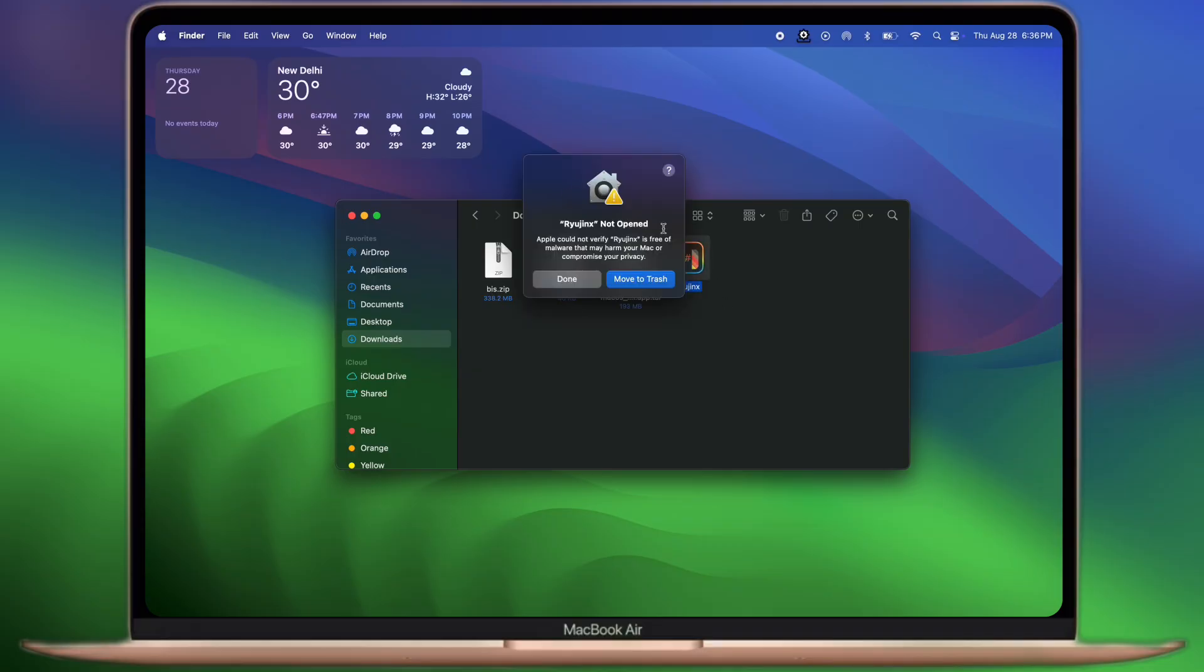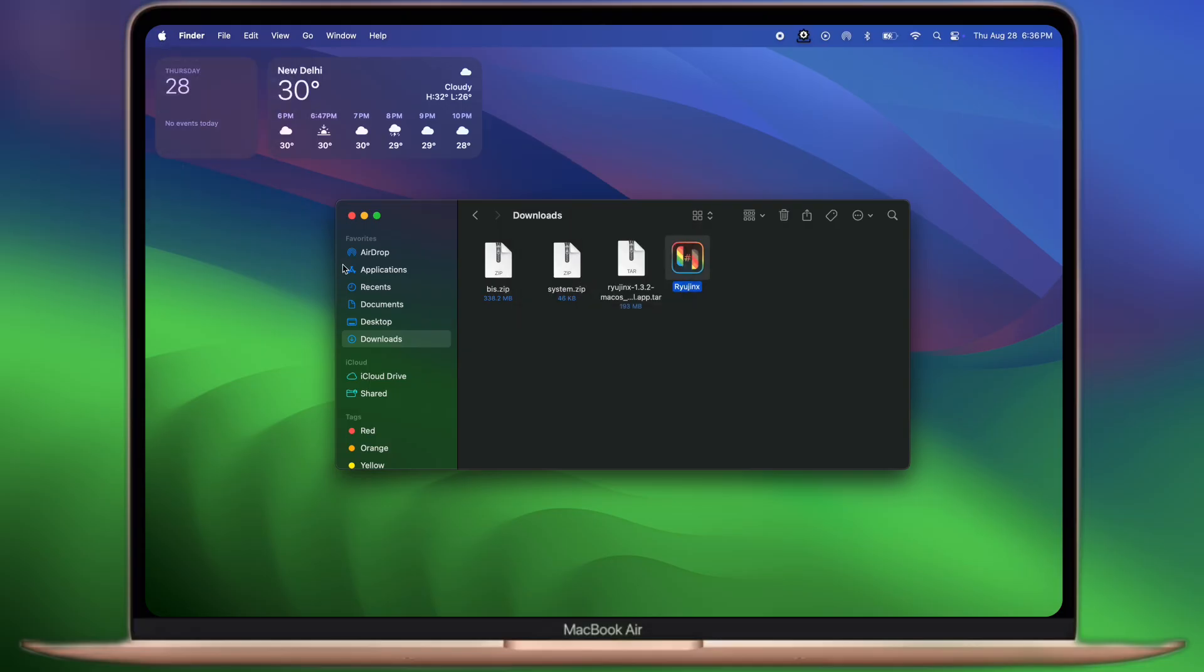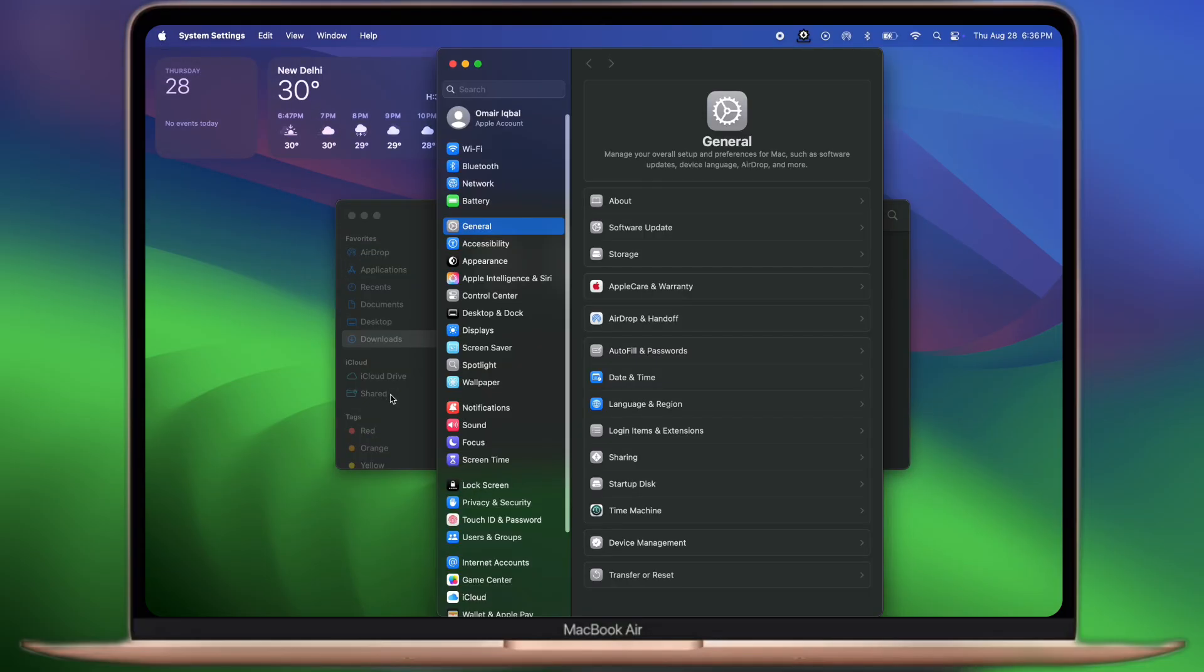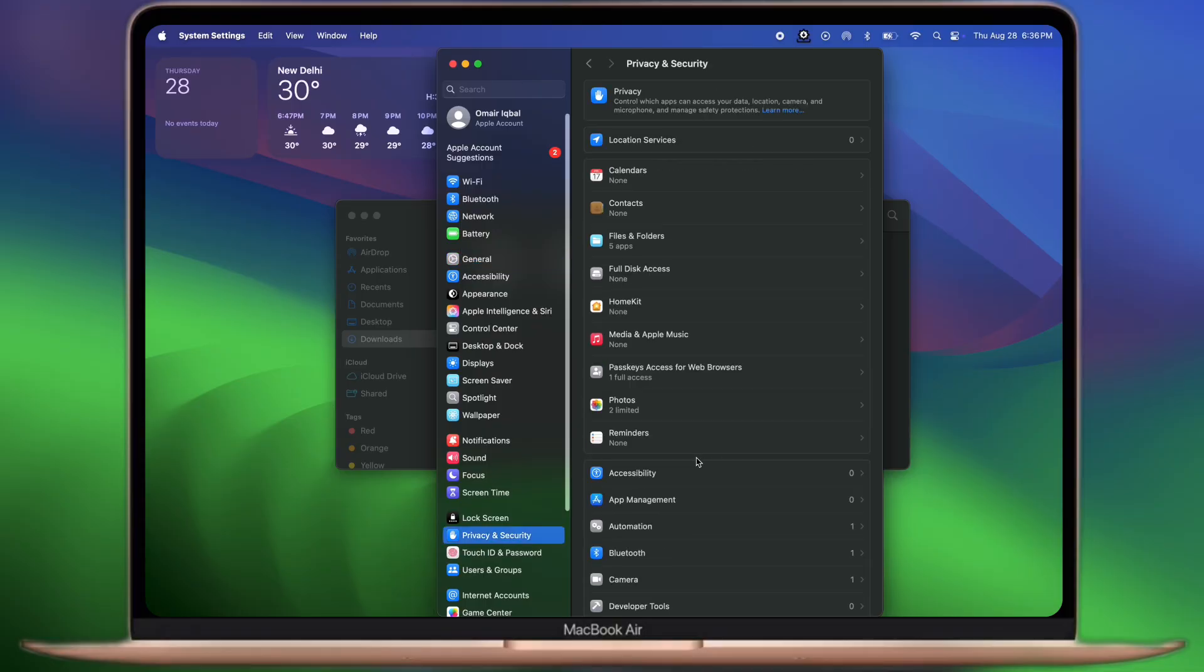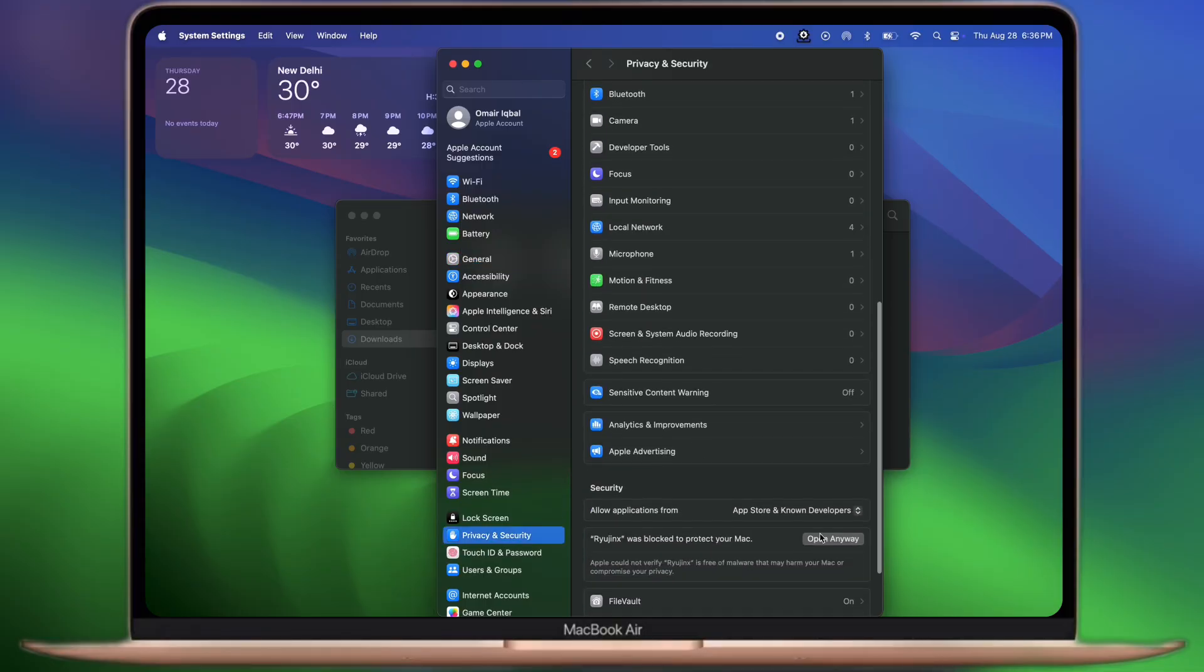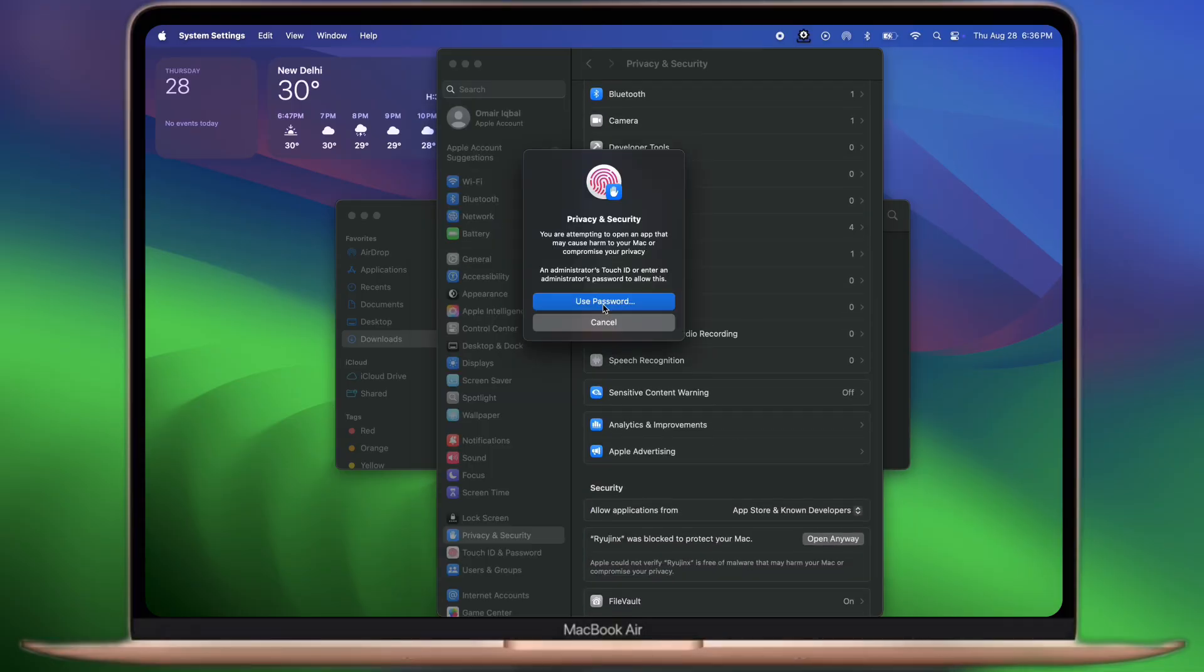If you are Mac user then you will face the not opened error. To fix this, navigate to the system settings, go to privacy and security, now scroll all the way down, click on the open anyway option, then enter system password.